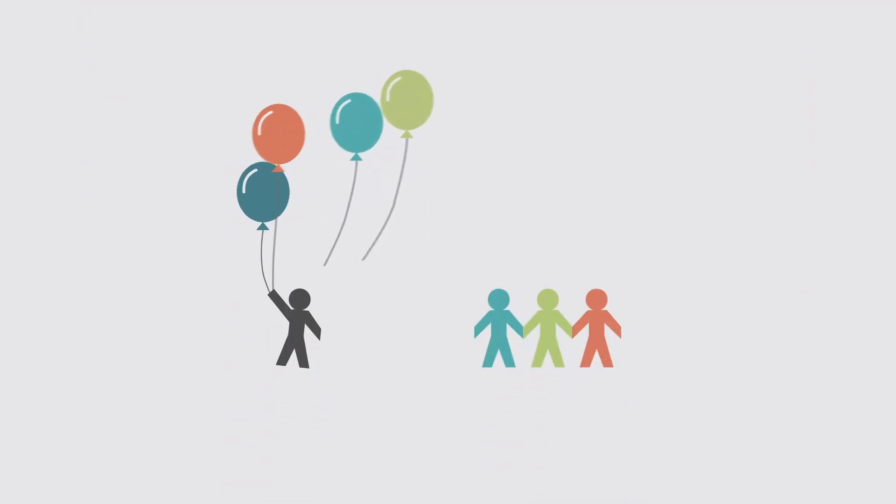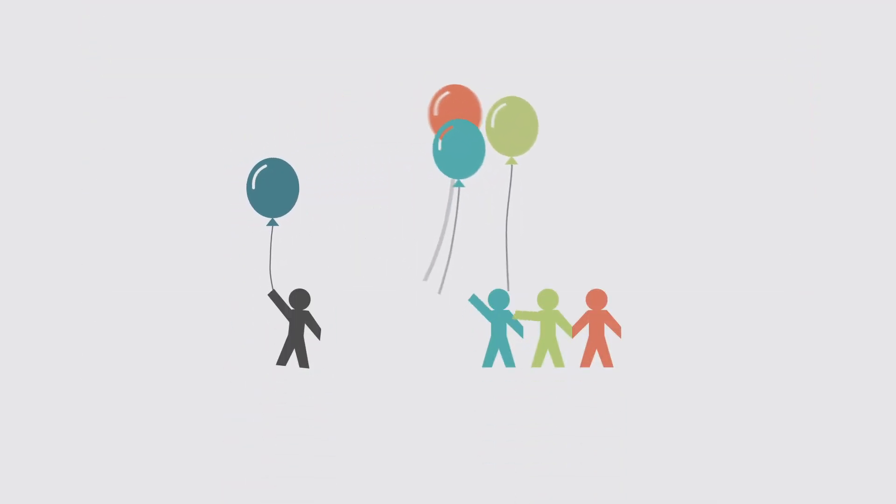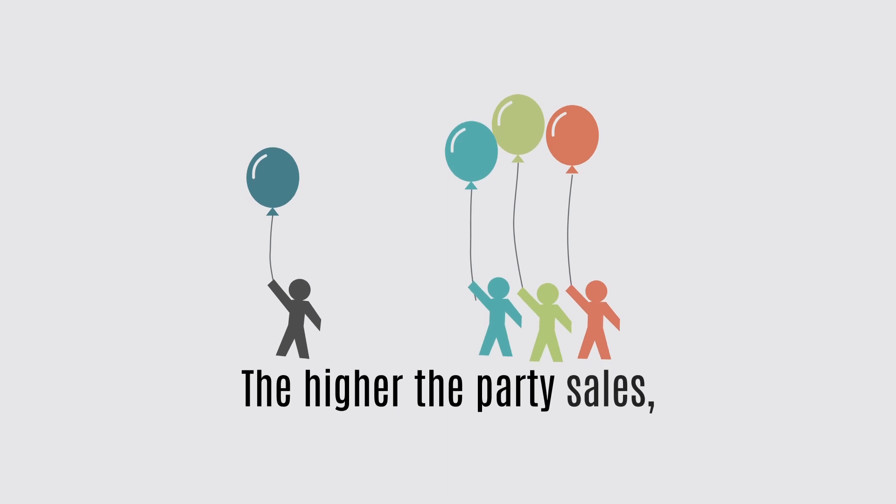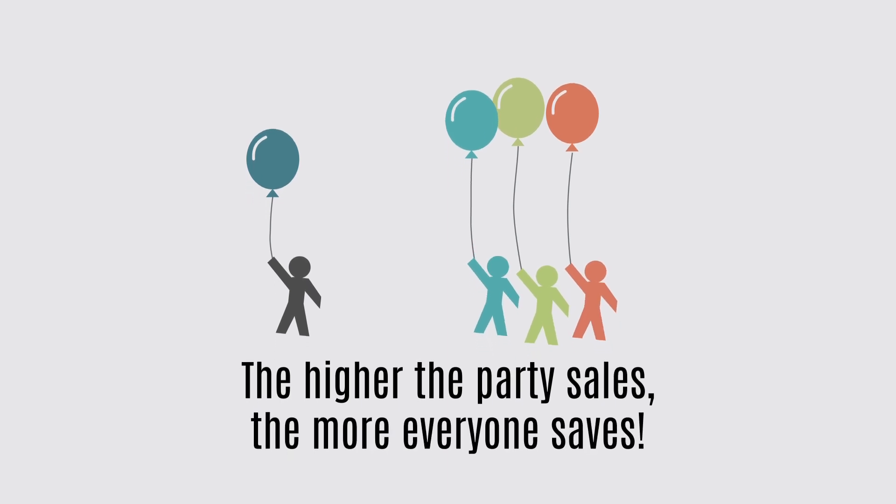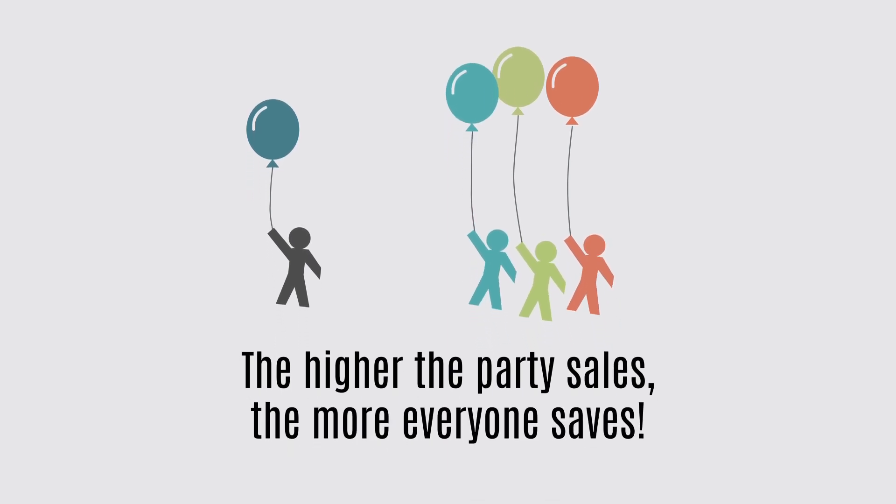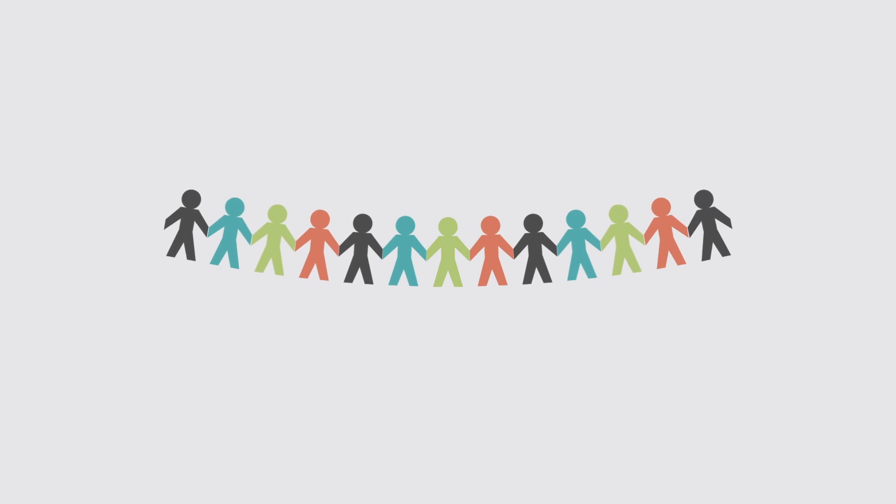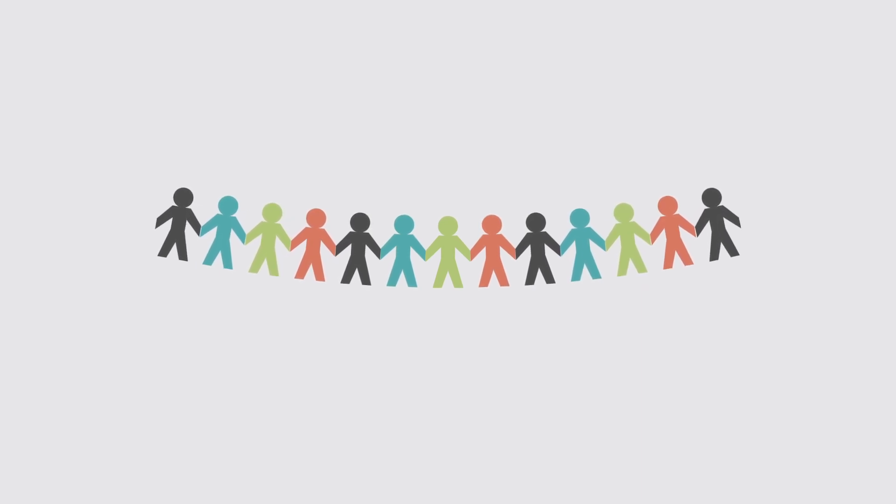At this kind of party, everyone gets rewarded. The higher the party sales, the more everyone saves. So everyone works together to get bigger savings.